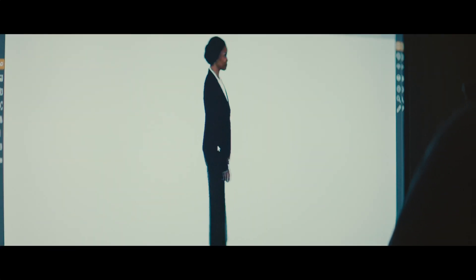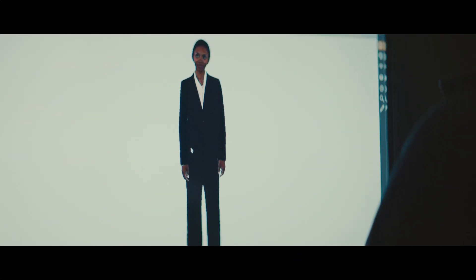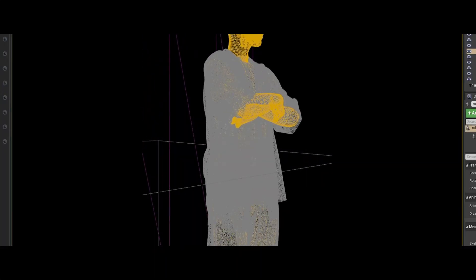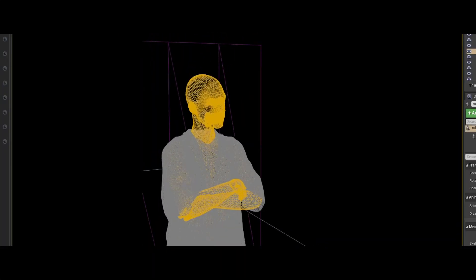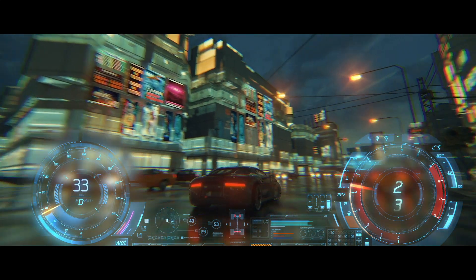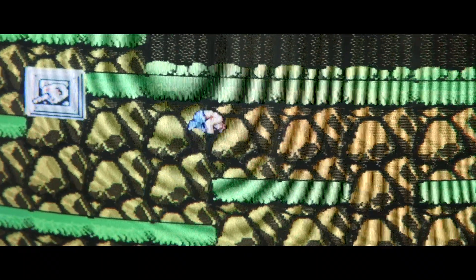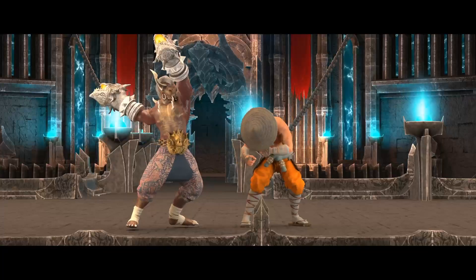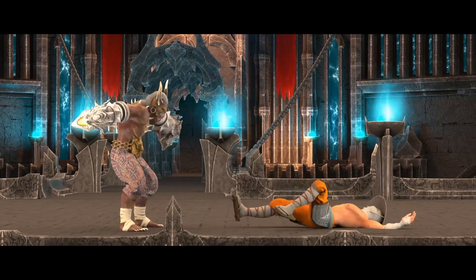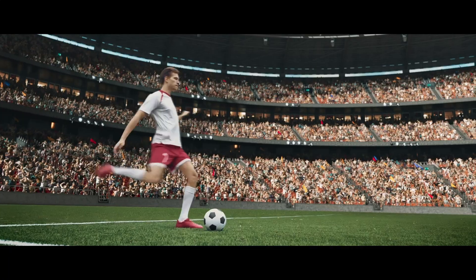So the question is, why do we need virtual avatars? First of all, we're already surrounded by virtual avatars. Video games, for example. Every character in a video game is a virtual avatar.